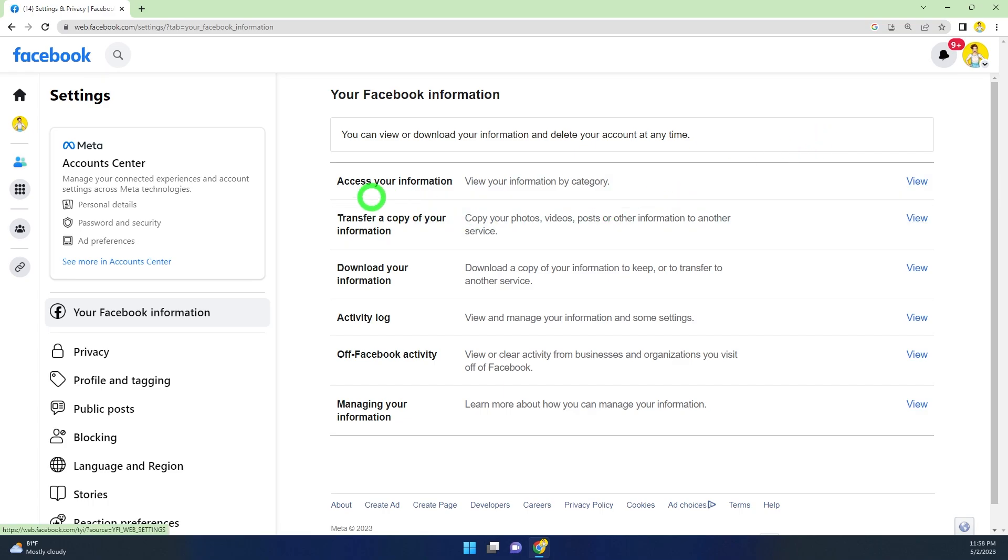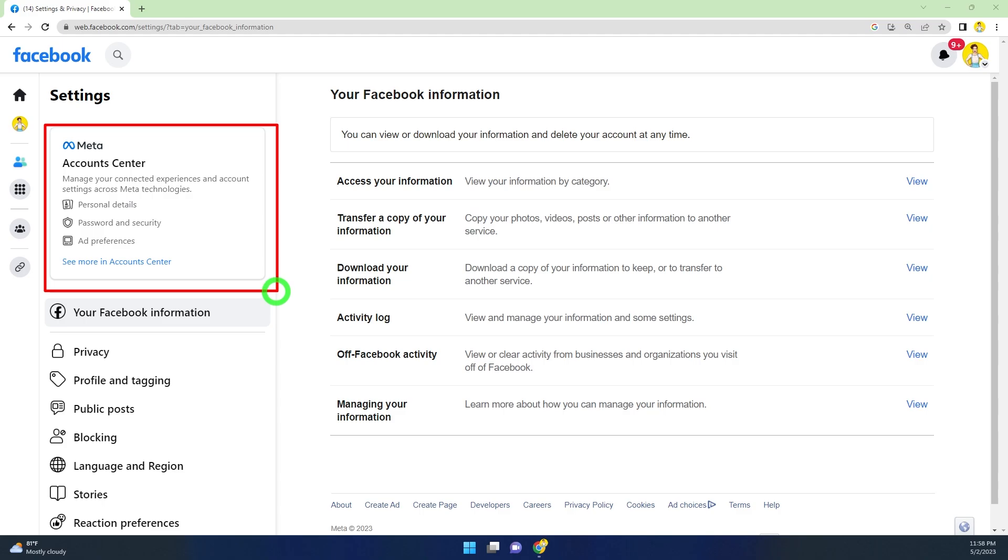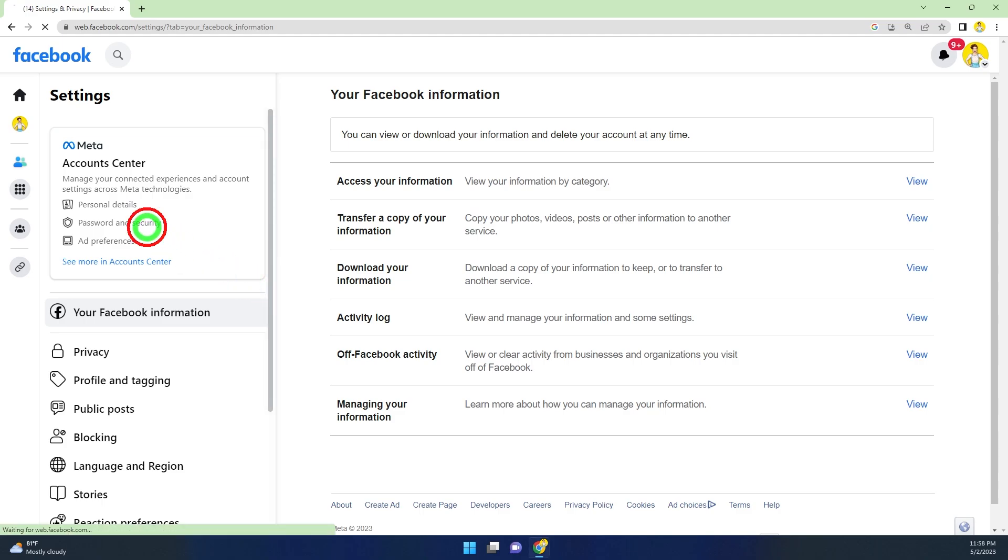You will see an option called Account Center. You can get this option once you've connected your Facebook, Messenger, and Instagram accounts together. After connecting those accounts, you will get this account setup option, so open Account Center.